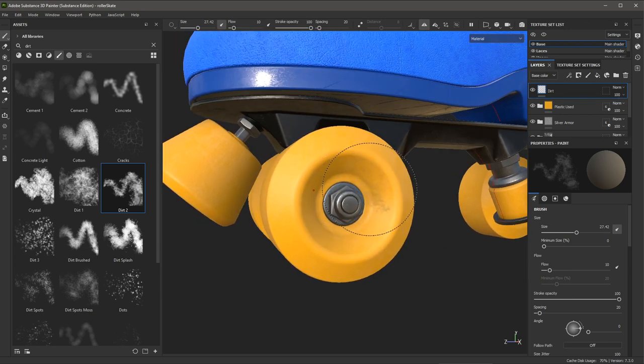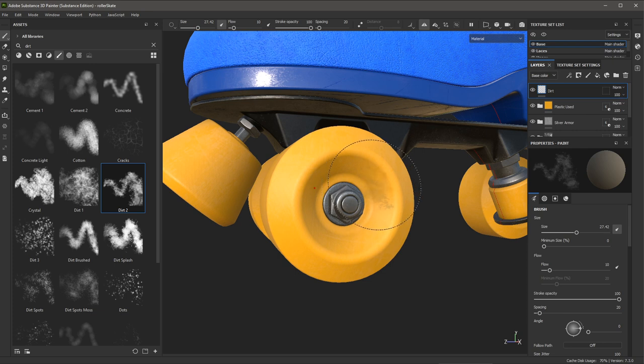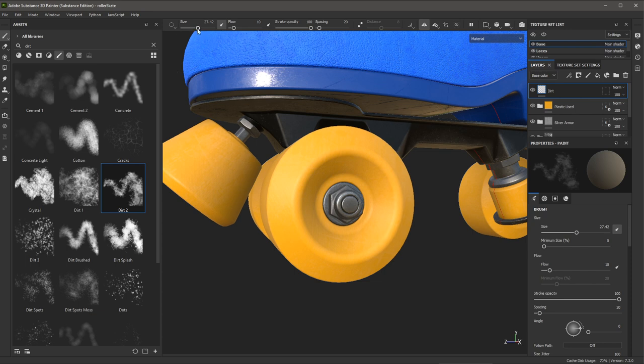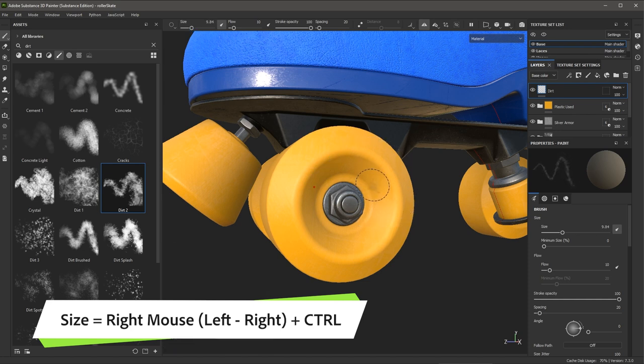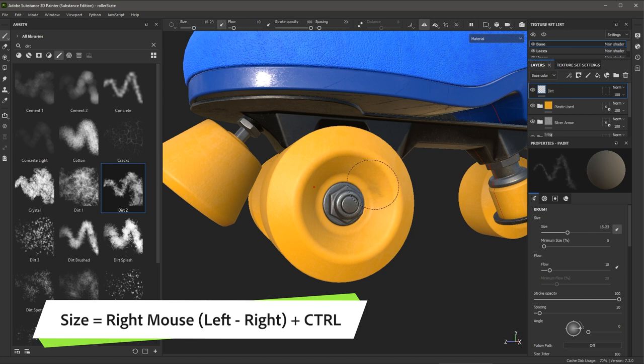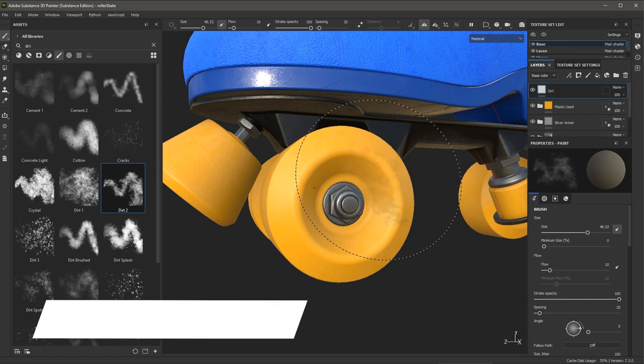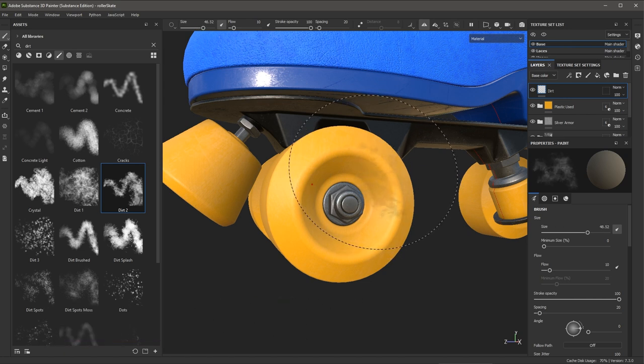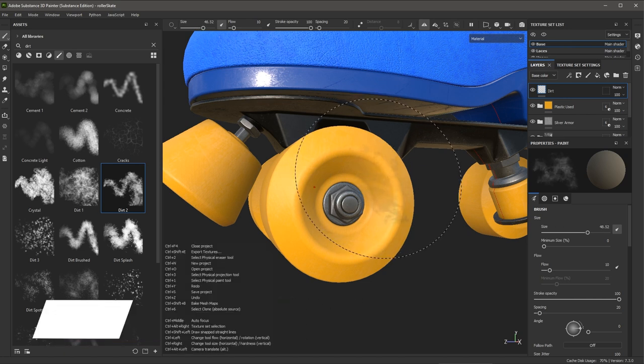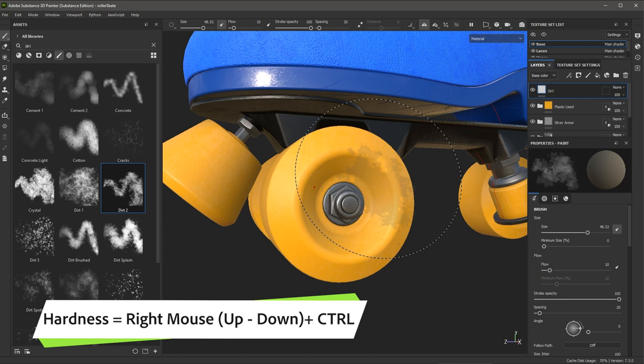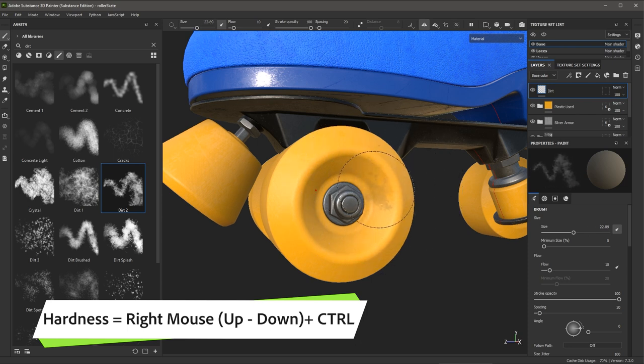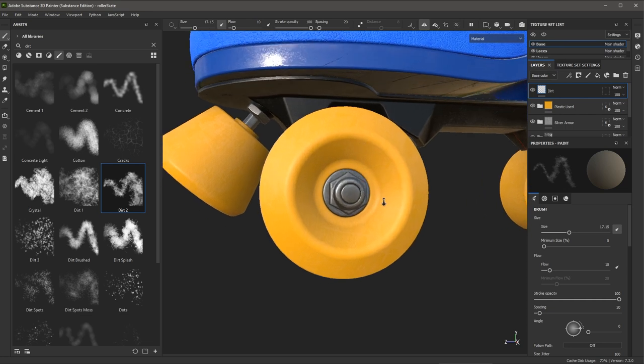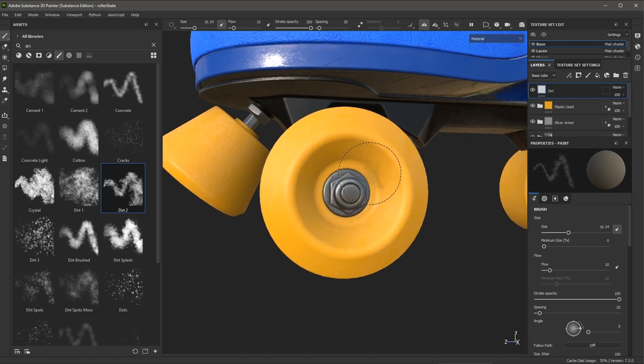Now, one other thing that we're going to want to change quite often with our brush is the size of the brush. So instead of coming up here toward the top and changing the size slider, I can use a few keyboard shortcuts. So if I hold down the Control key and use my right mouse button and move left to right, I can change the scale of the brush. Now, if you're holding down your Control key and use your right mouse button and move up and down, you can control the hardness of the brush. So here, I'm just going to set a size for my brush.